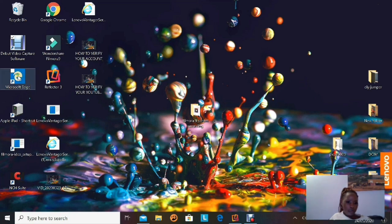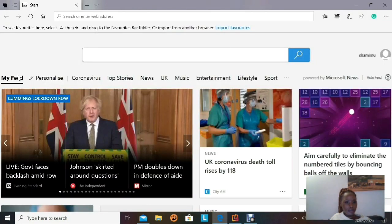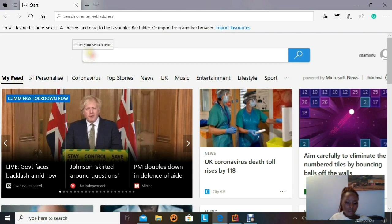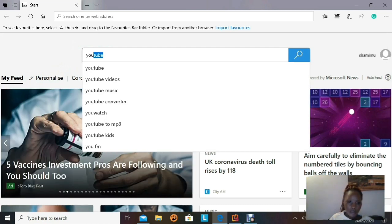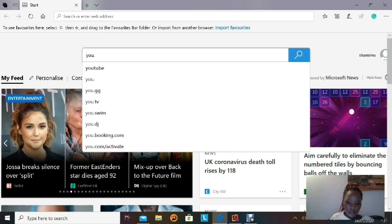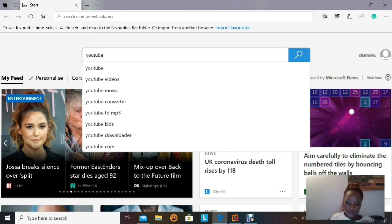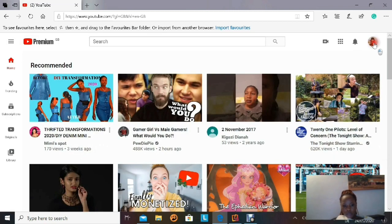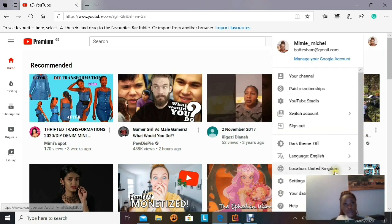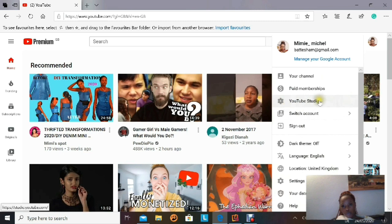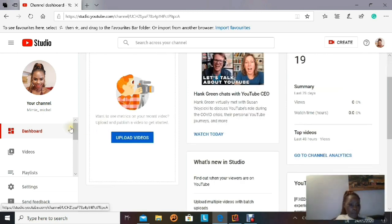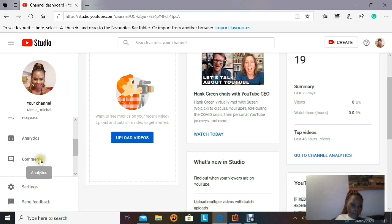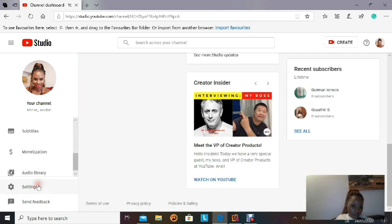With all that said, let's go to my laptop. Open your browser and type YouTube in the search bar. This is going to take us to our channel. Click on your profile picture in the upper right corner — a drop-down menu will appear. Go ahead and click on YouTube Studio, which is going to take us inside the studio to the channel dashboard.